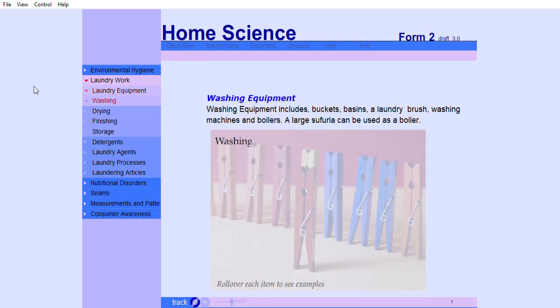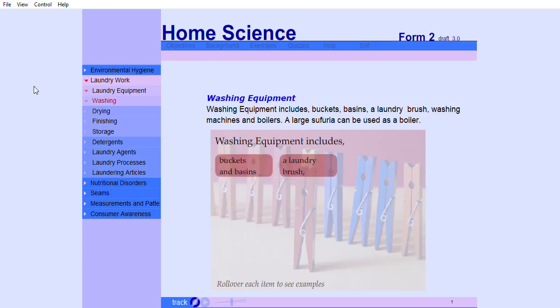Washing equipment includes buckets, basins, a laundry brush, washing machines and boilers. A large sufria can be used as a boiler.